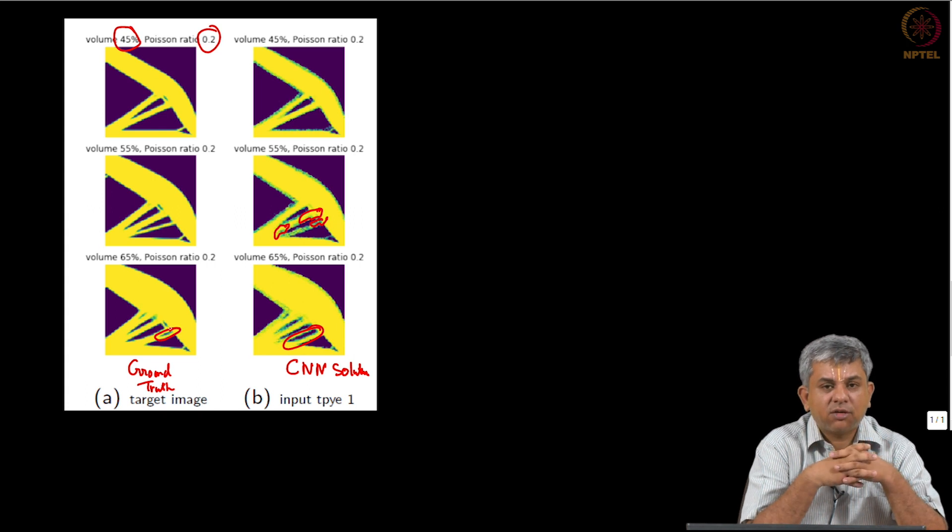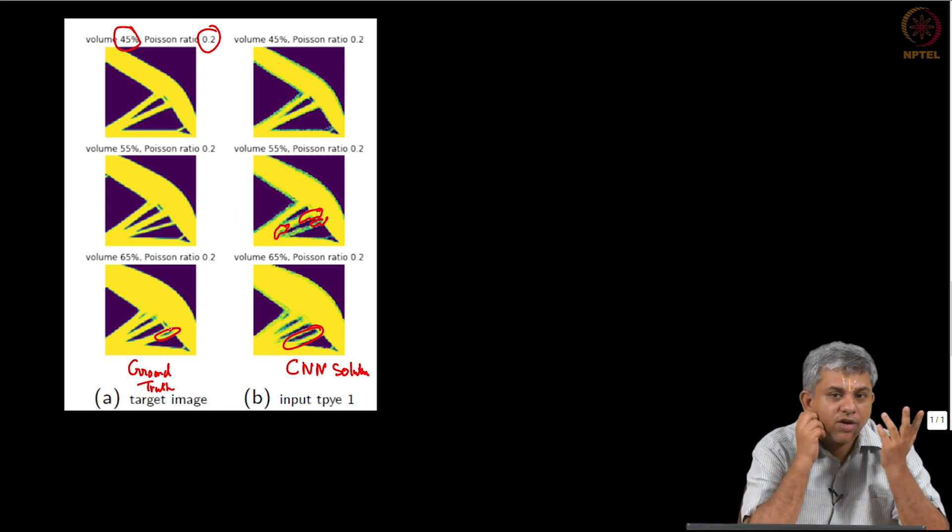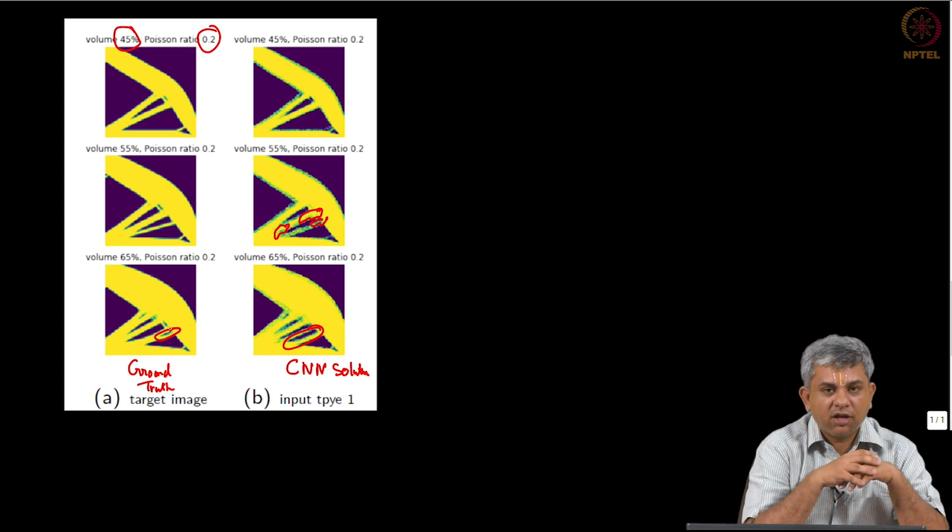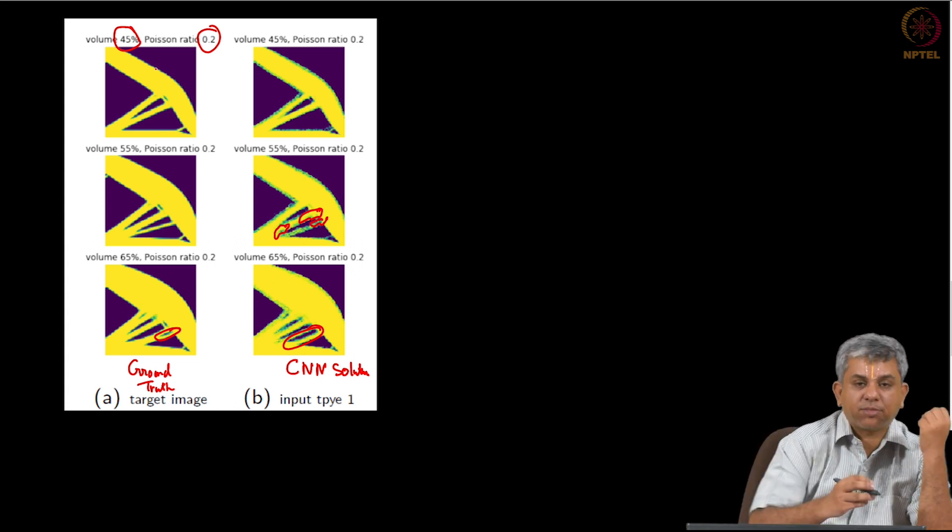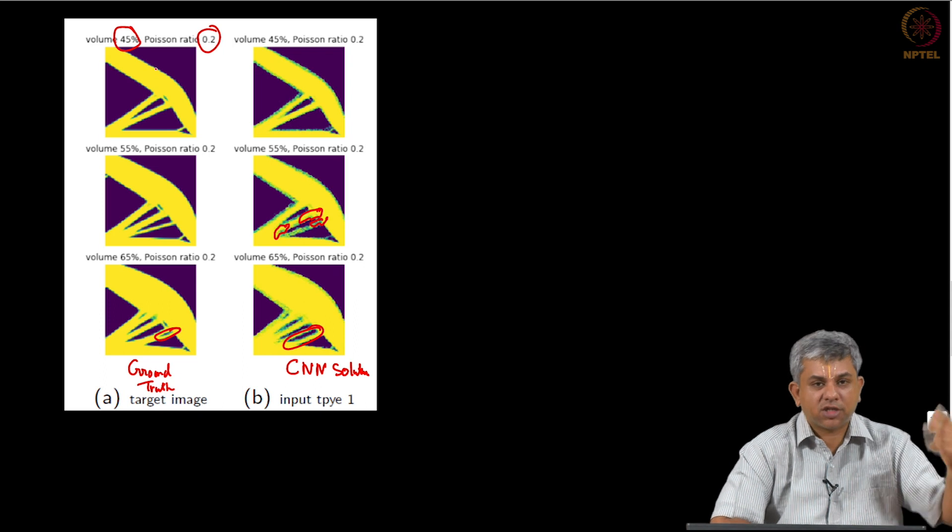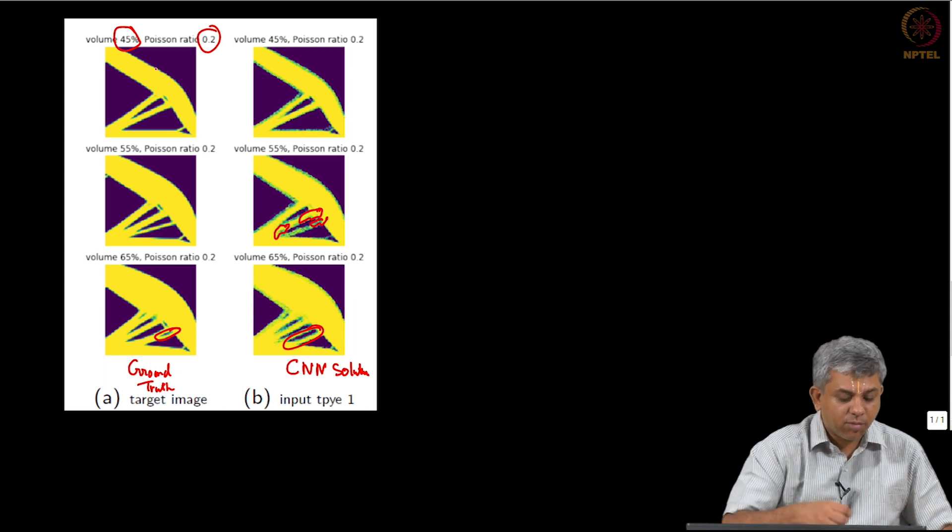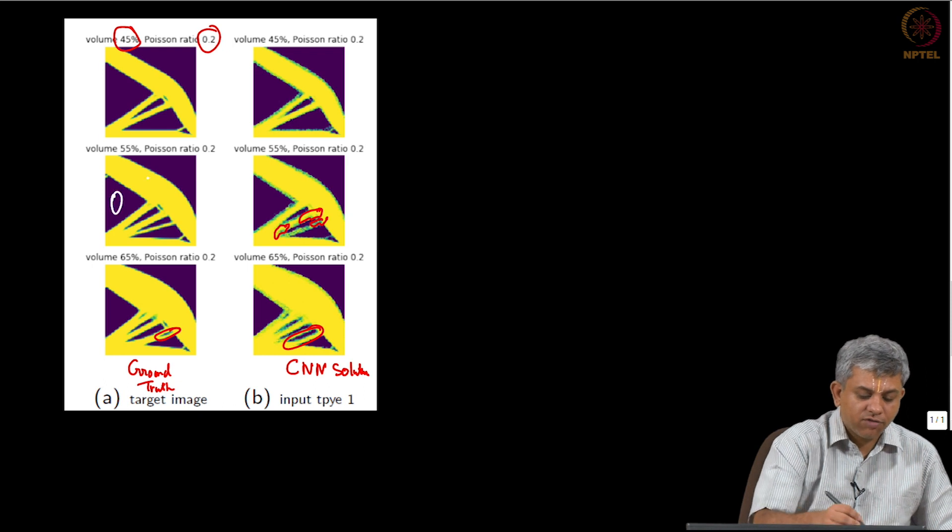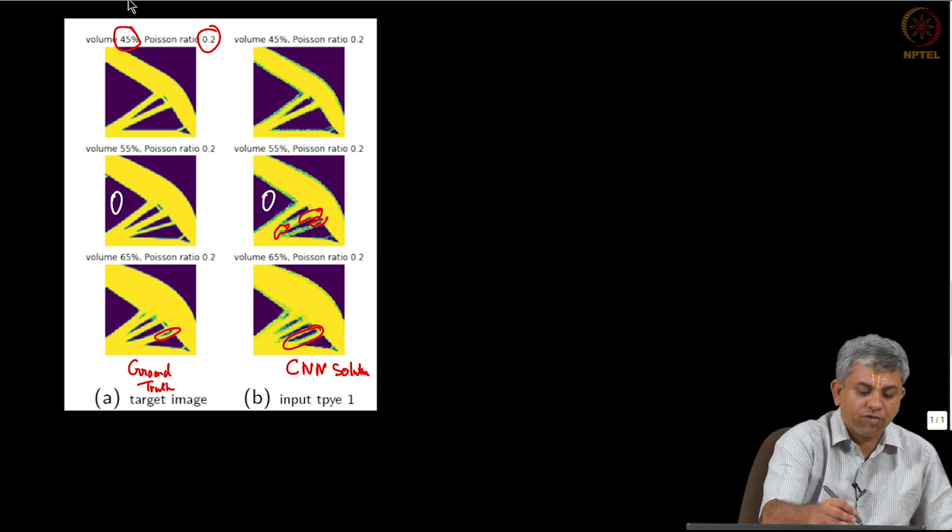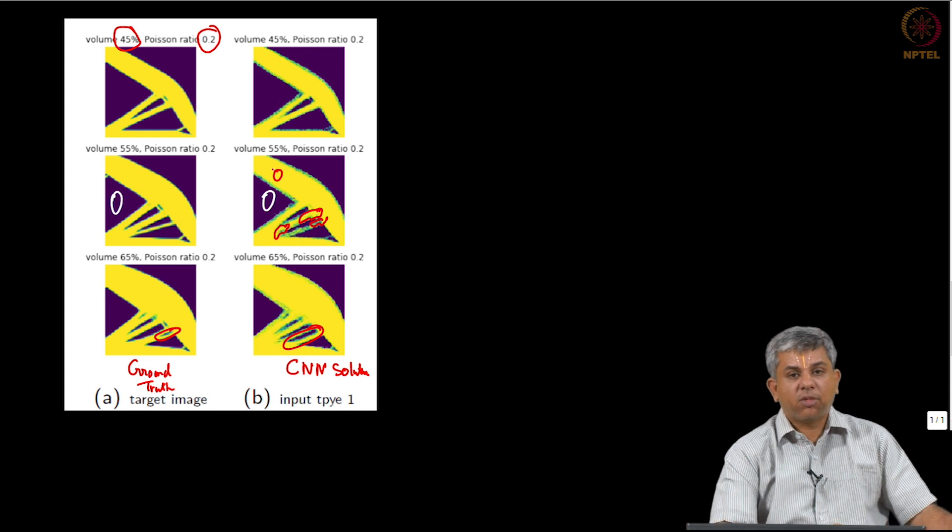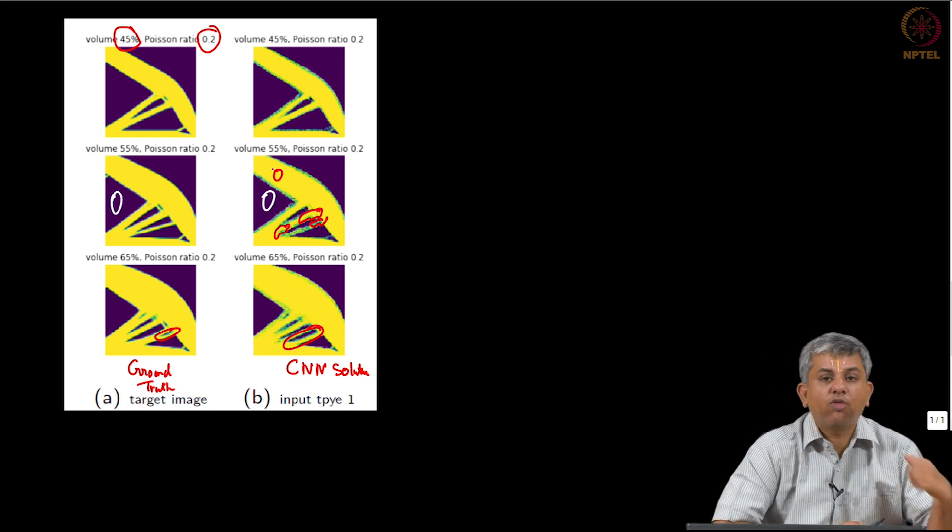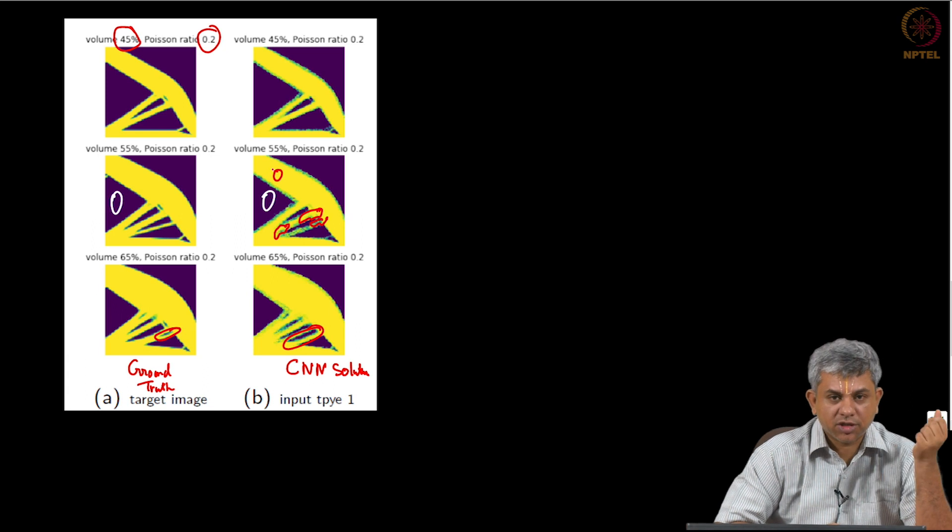So this problem also shows you that you can take problems that are fairly complex, at least physically they are fairly complex. I do not think any of us can intuitively say where should be the distribution of these gaps just by being given 45% of the material should be there. You can see that remarkably which portion should be empty, which portion should be full has been predicted really well by this CNN structure, showing how powerful it can be even when you map images to images.